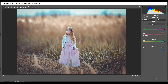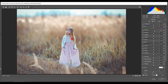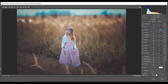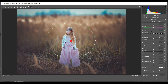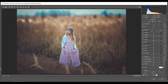Now go to the Radial Filter and create a radial filter around the subject. I want to decrease the exposure inside the selection. Decrease the area a little bit — I think it looks good.